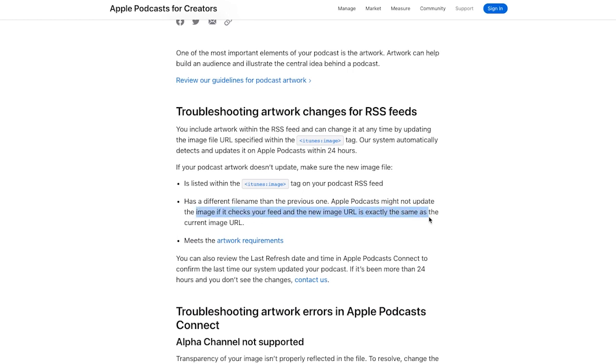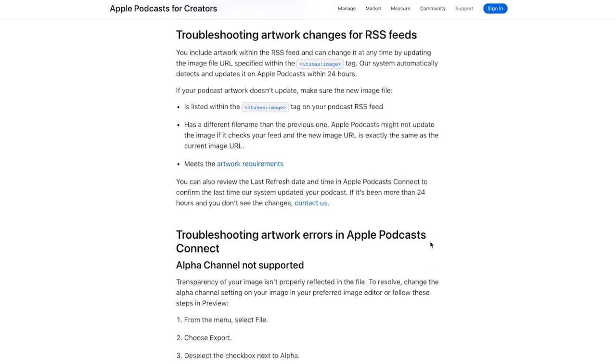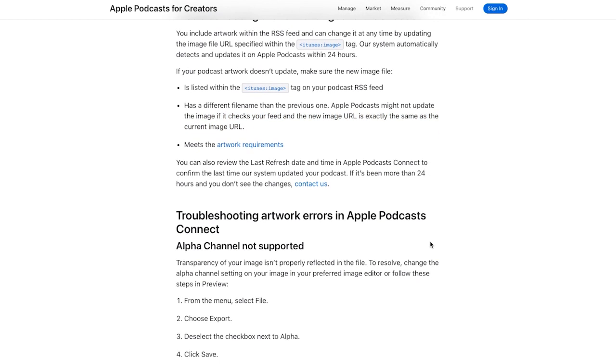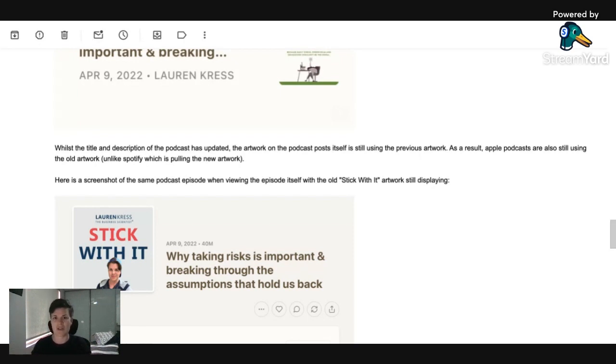It was basically like iTunes was like, it's not our problem. And Substack was like, it's not our problem. And I believe this happens with other podcasting hosts too. I've hosted my podcasts with a bunch of different places and I've had numerous podcasts and I've run into this problem a few times.